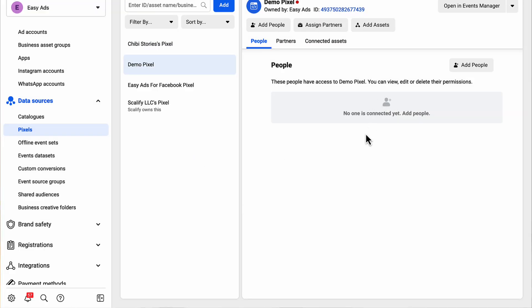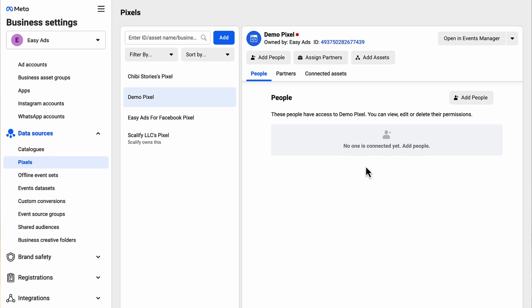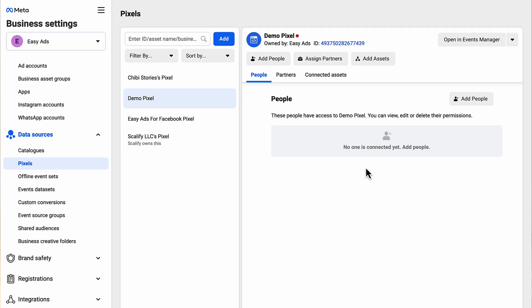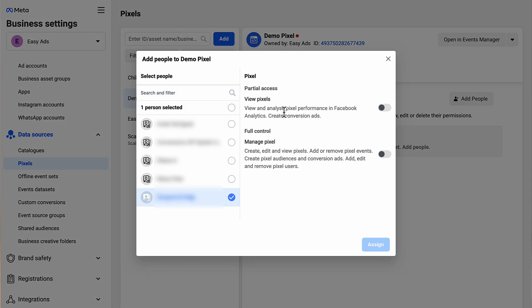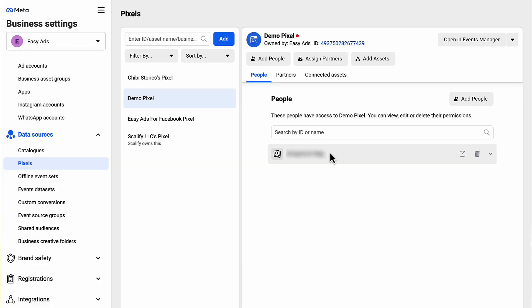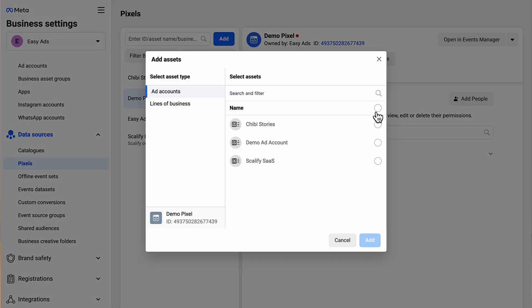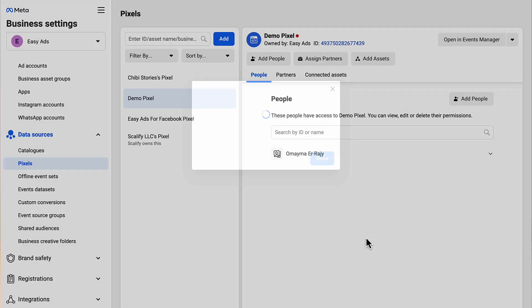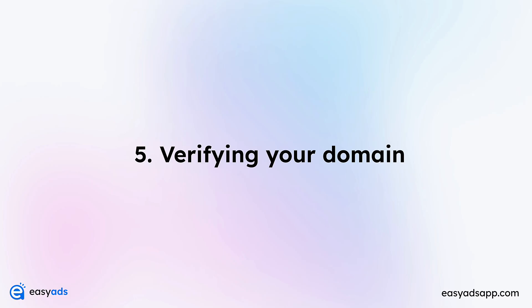For now, we need to do two important things. Number one: you need to add yourself to this pixel. Click Add People, choose your name, and give yourself full access to this pixel. Number two: you need to add this pixel to your ad account that we created earlier. Click Connect Assets and choose Ad Accounts. Then select your ad account here.